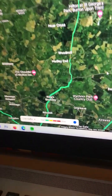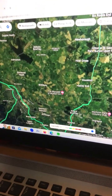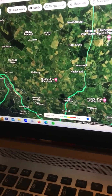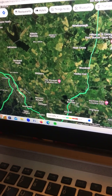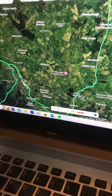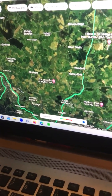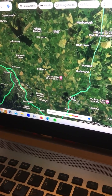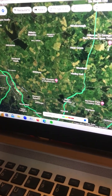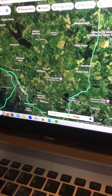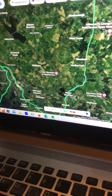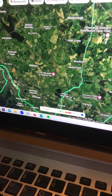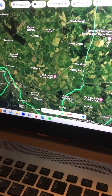Good evening and welcome back to the channel. In line with the video I did yesterday regarding the route I'm going to take, I'm going to show you on the map so that you've got a clearer understanding of basically the route you can take if you don't want to go via the motorway to Birmingham Airport.